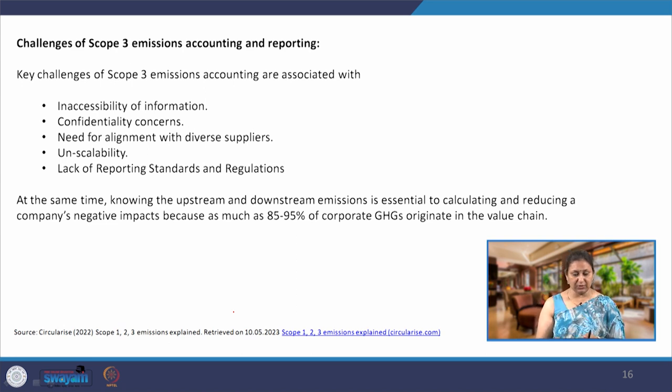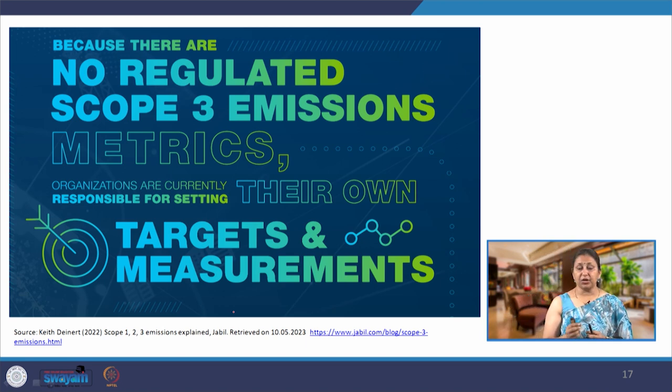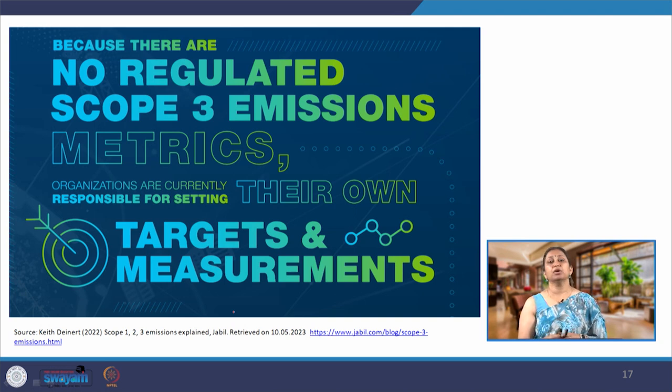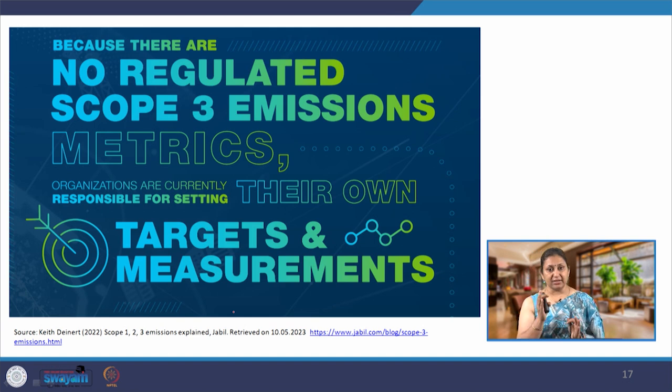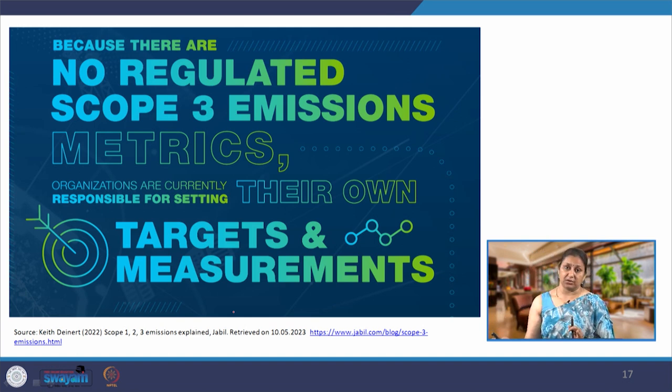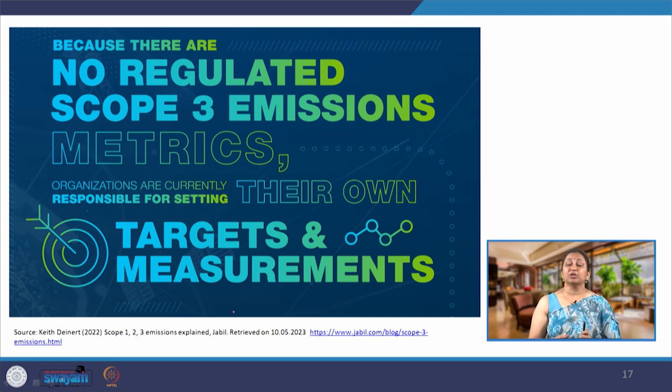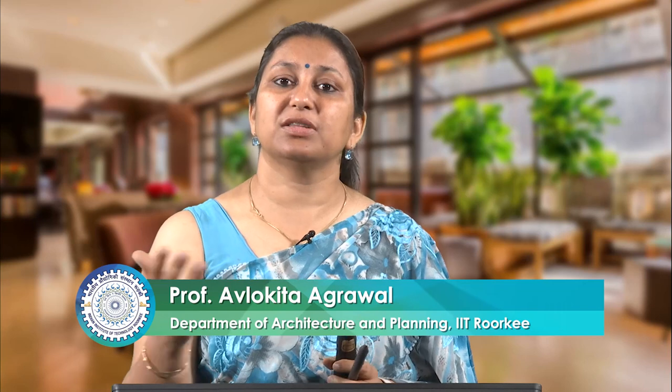A lot can still be done and we are gradually making progress. Currently there are no regulated scope 3 emission metrics or mandates, so companies have their own targets and measurement approaches — which is exactly why standards, regulations, and protocols are required for proper standardization of reporting and measurement. In the next lecture, we will look at examples of how different companies have measured and declared their emissions and whether they have been able to overcome these challenges. Thank you very much for joining today.